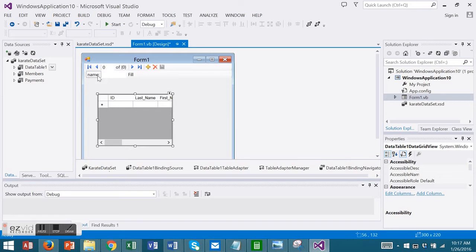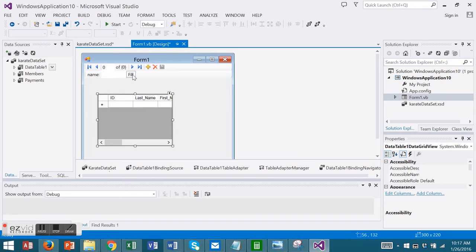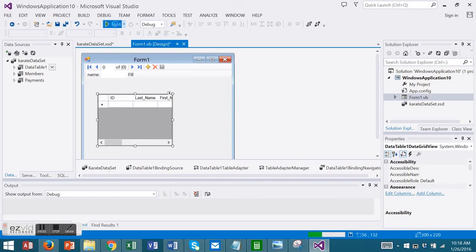Now Visual Studio has given me a text box for my name. This is my parameter. And a button to automatically fill in my Data Grid. Let's run this and see what happens.